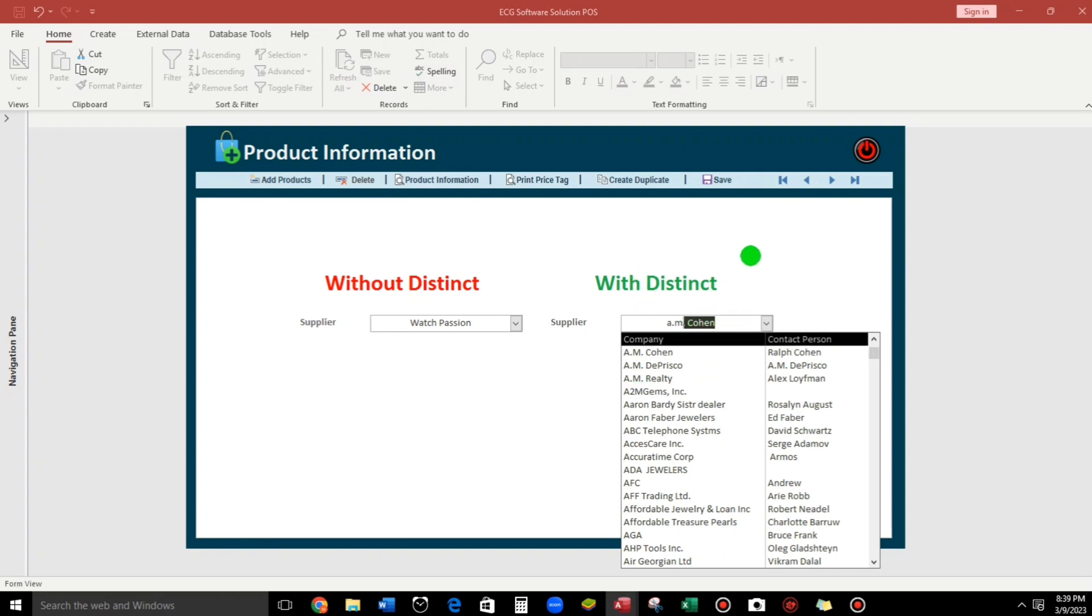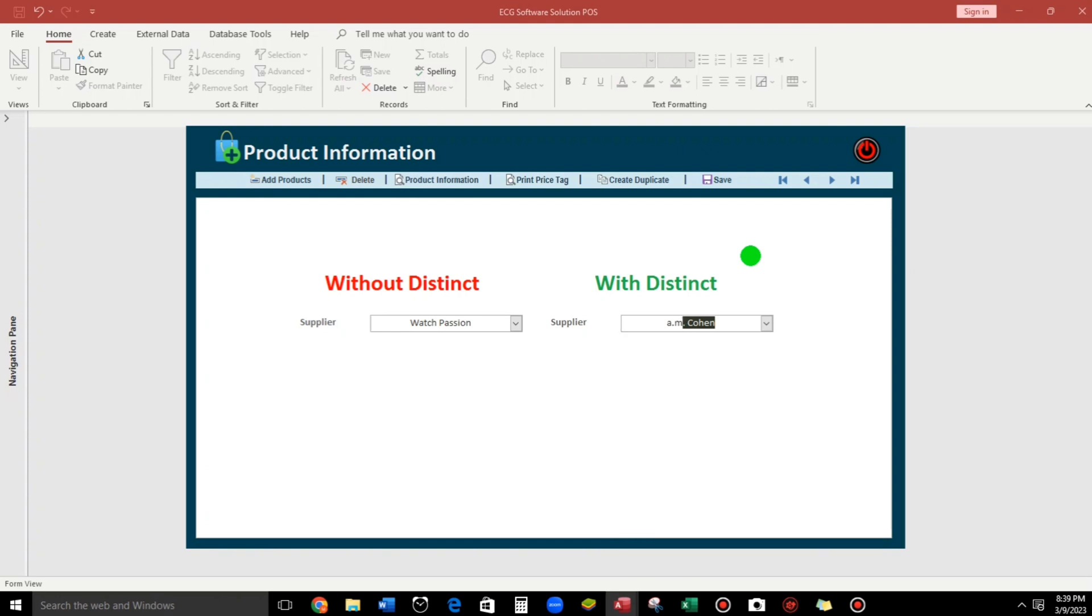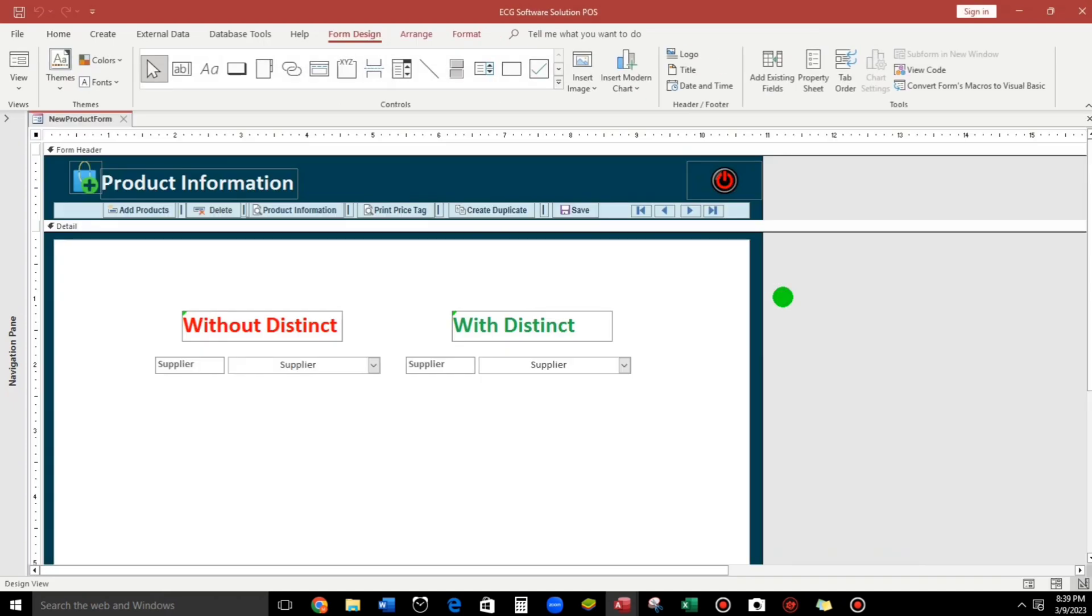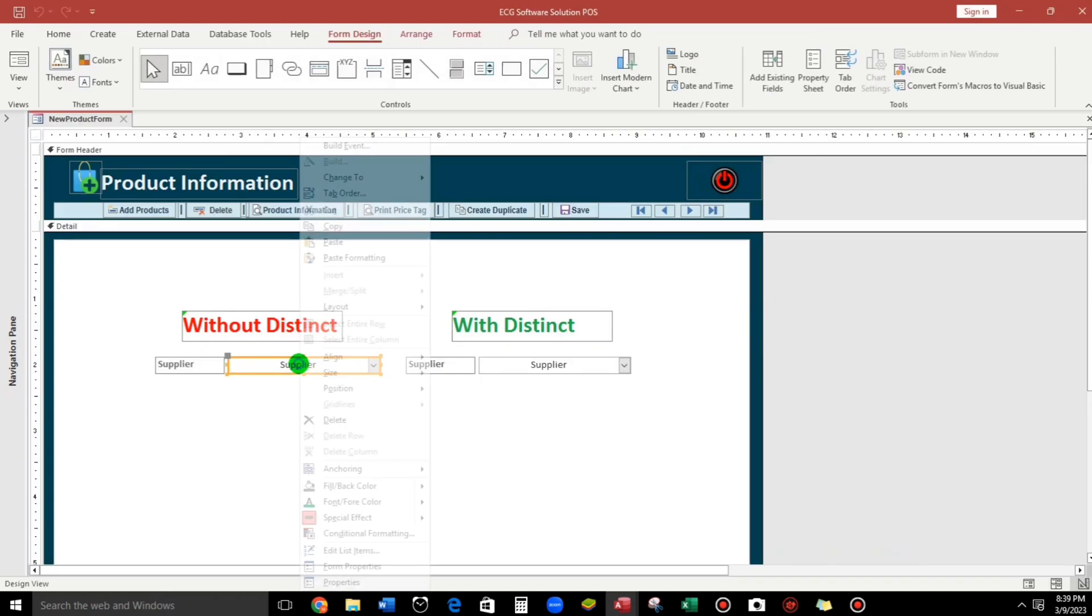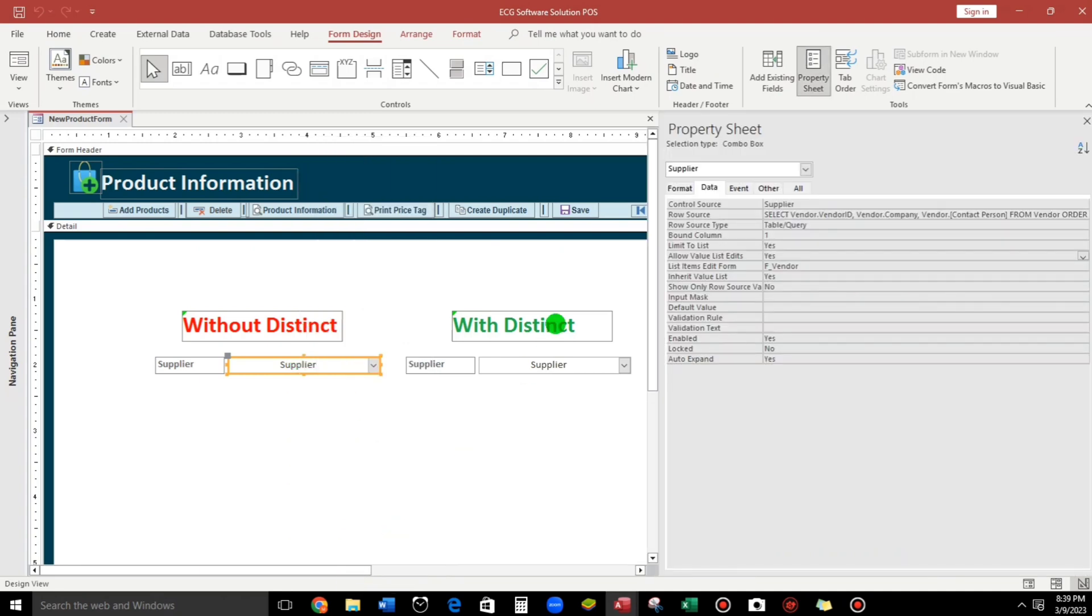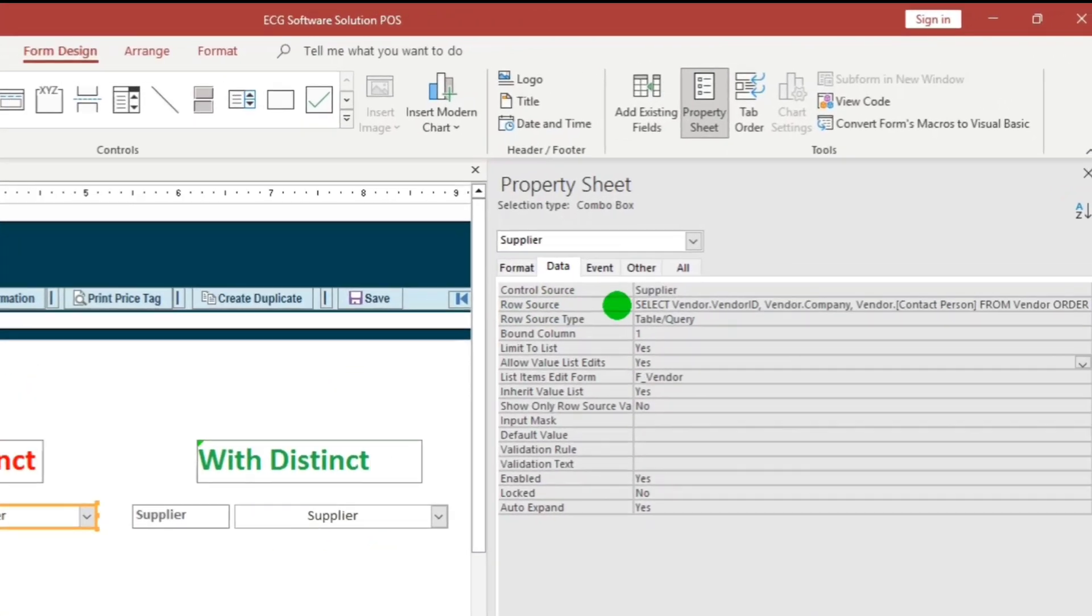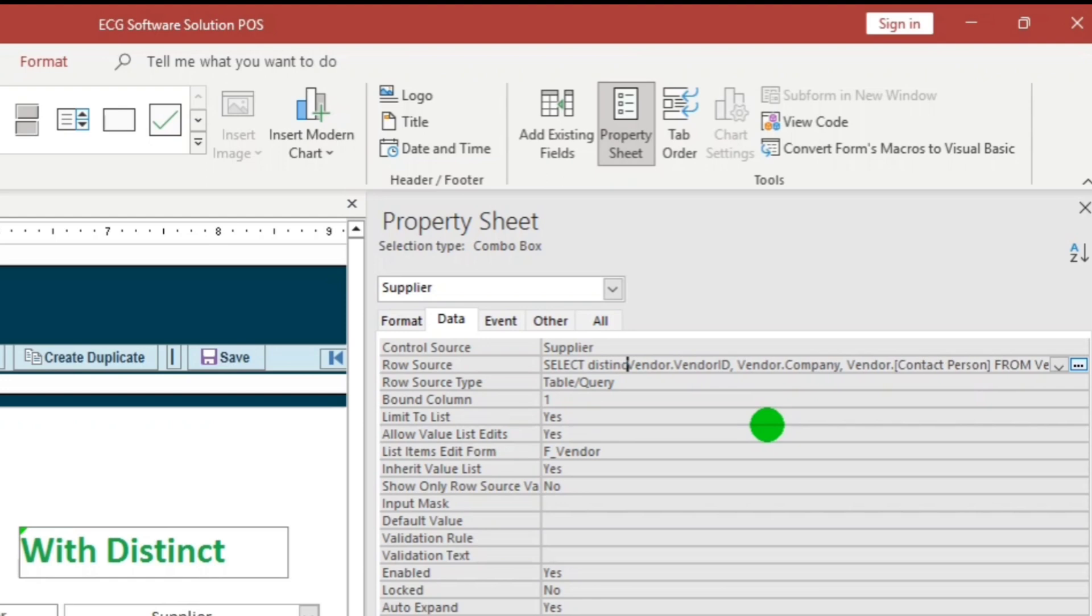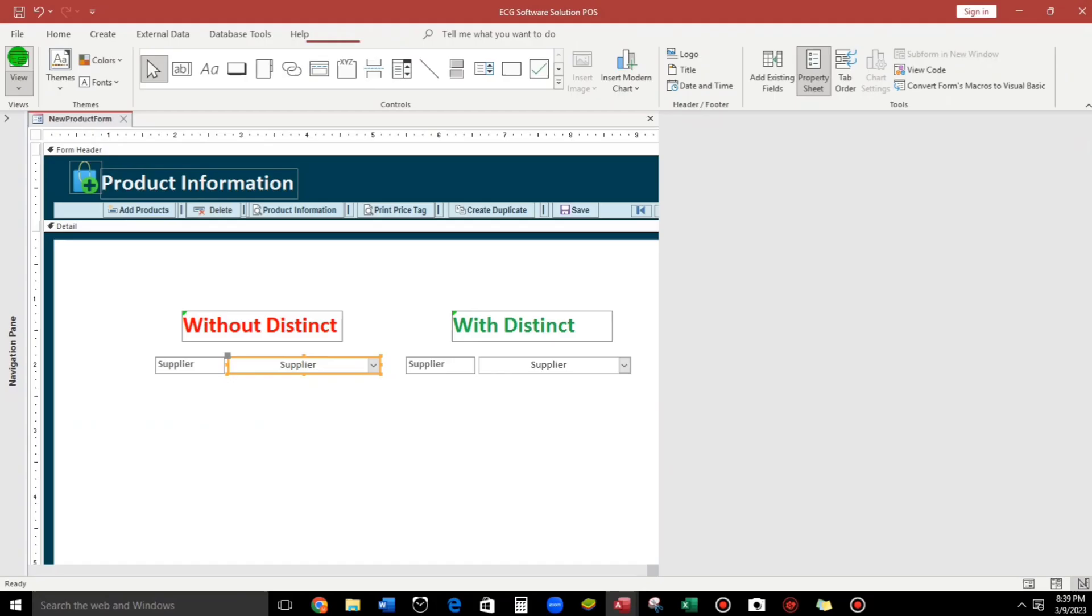So how to set the distinct in this combo boxes? So let's go to design view. Right click. And then for this one, right click also. Property sheet. Here under the data resource, for select, let us type distinct.